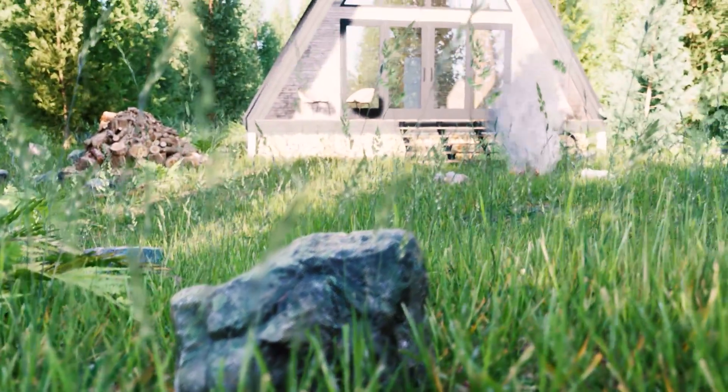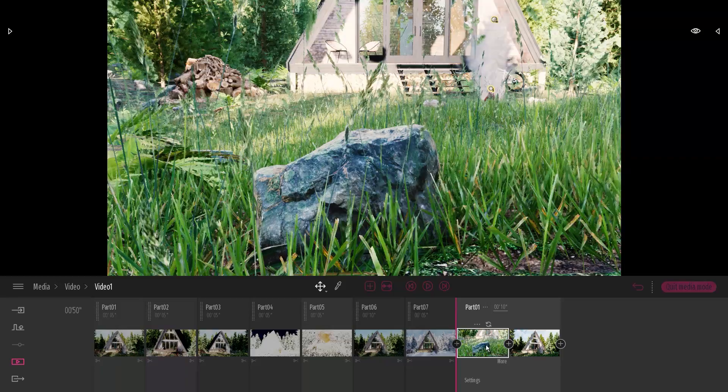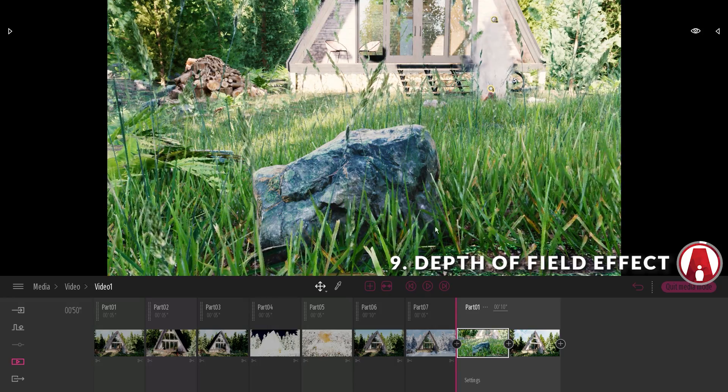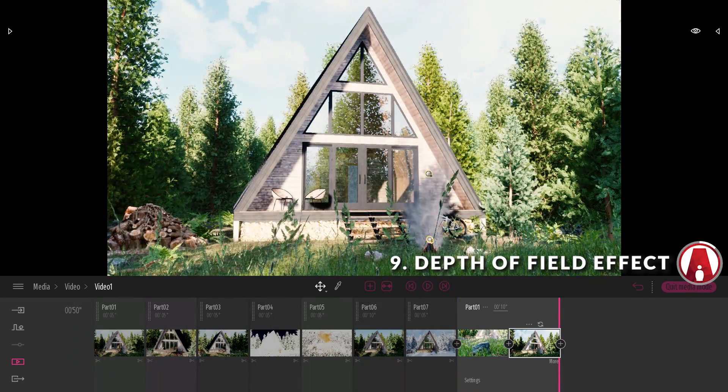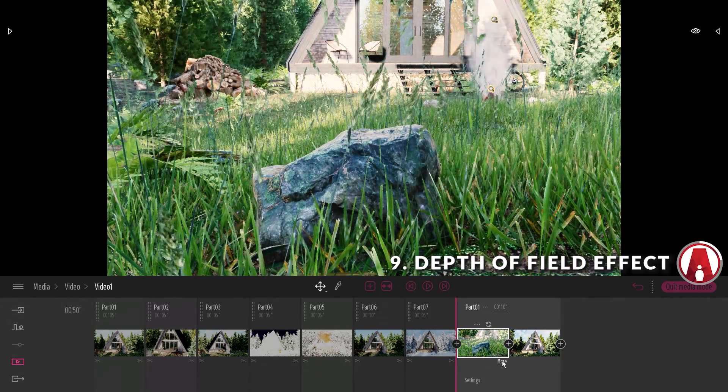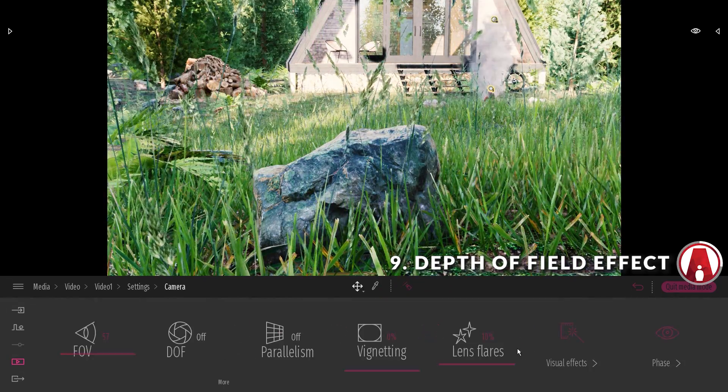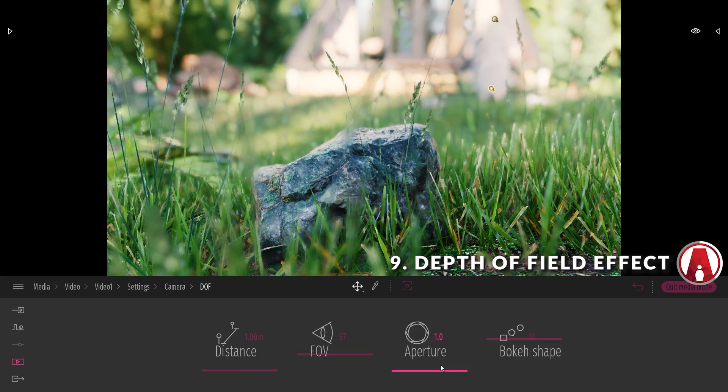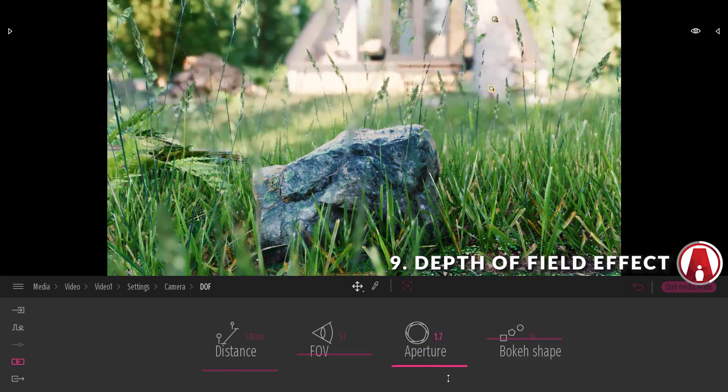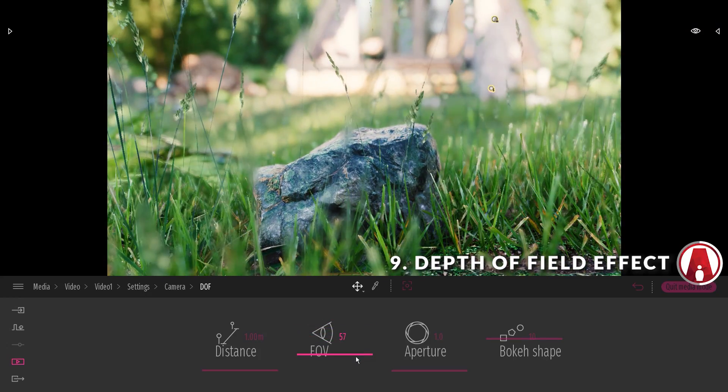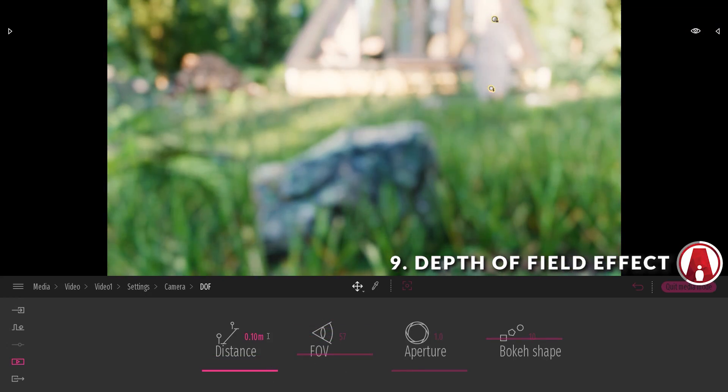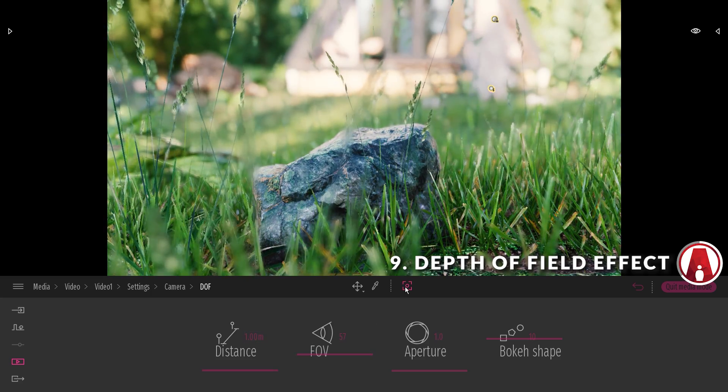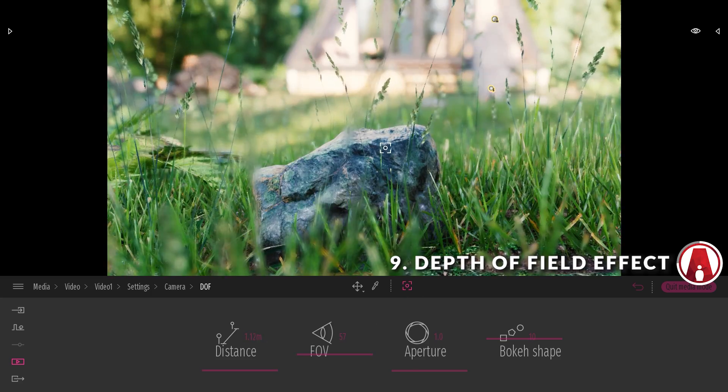Next is the depth of field effect, which is a good effect to control the focus of the camera. Here I have a clip with the first keyframe focusing on the rock on the foreground, and the second keyframe focusing on the cabin in the background. To create the depth of field effect, I will go to the camera settings of my first keyframe, and turn on Depth of Field. Then I can click on More to change more settings, such as Aperture, Field of View, and Distance. I can use the Distance slider to make the camera focus on the rock, or I can use the Auto Focus tool and click on the spot in the scene where I want the camera to focus on.